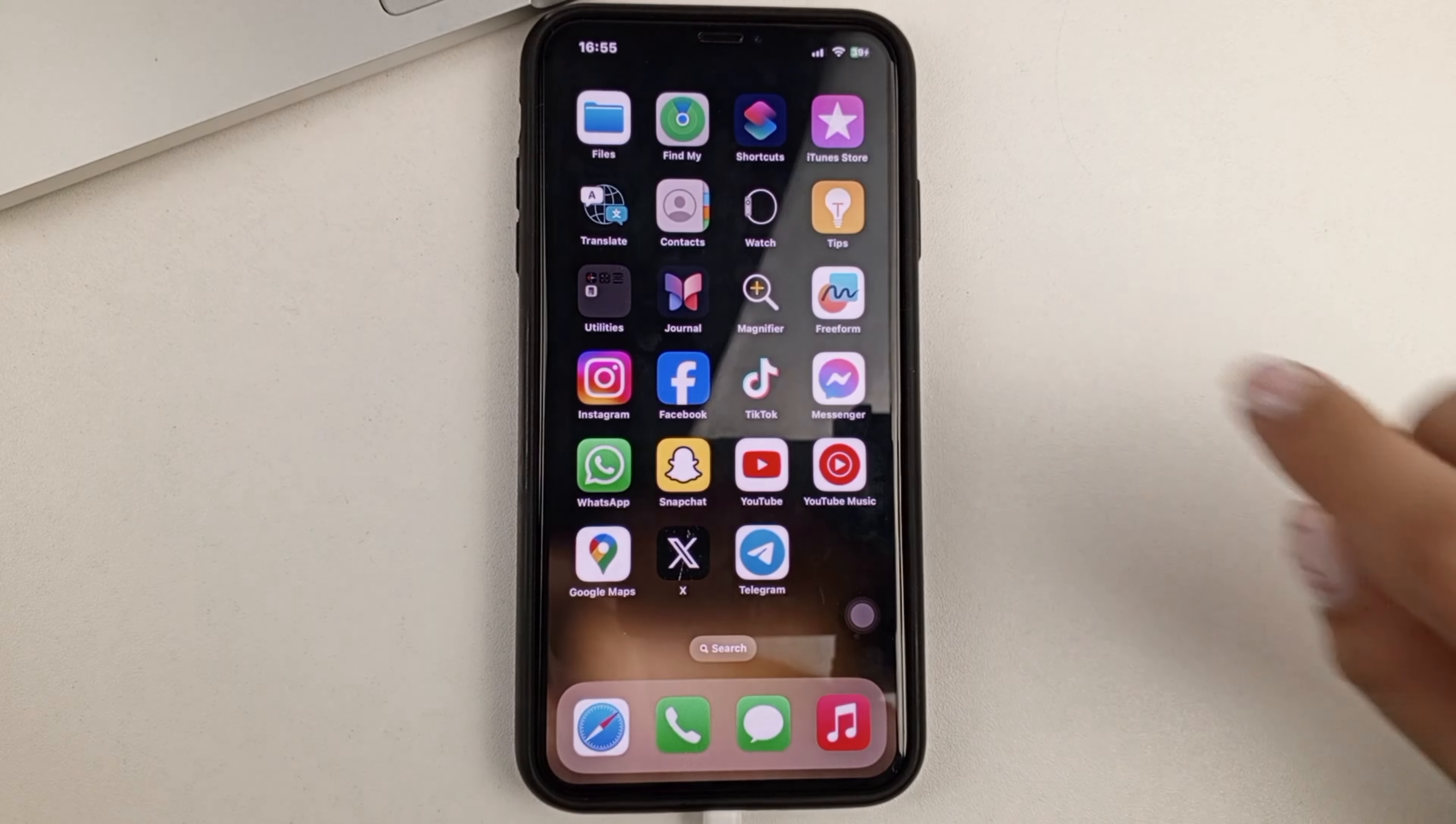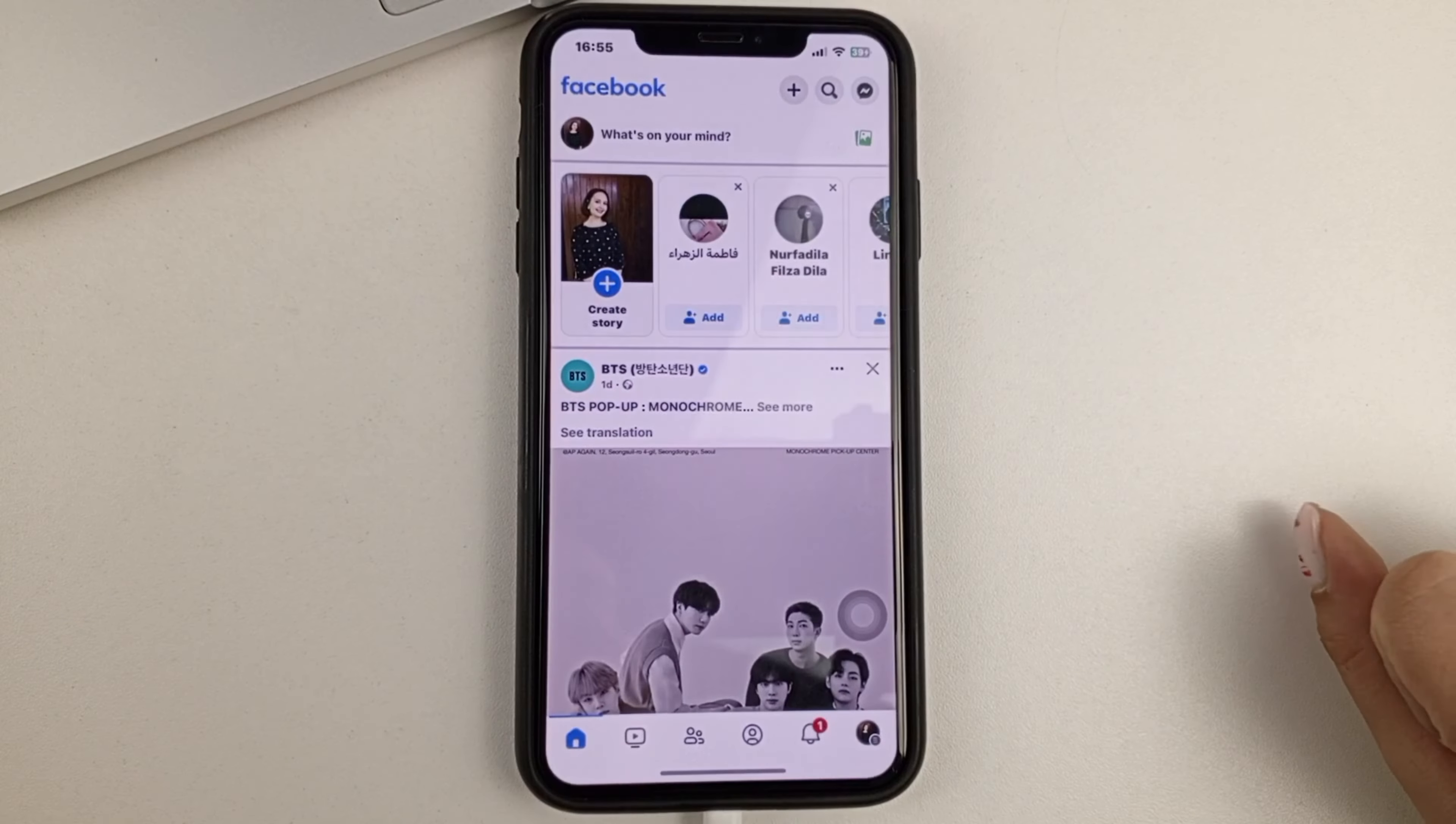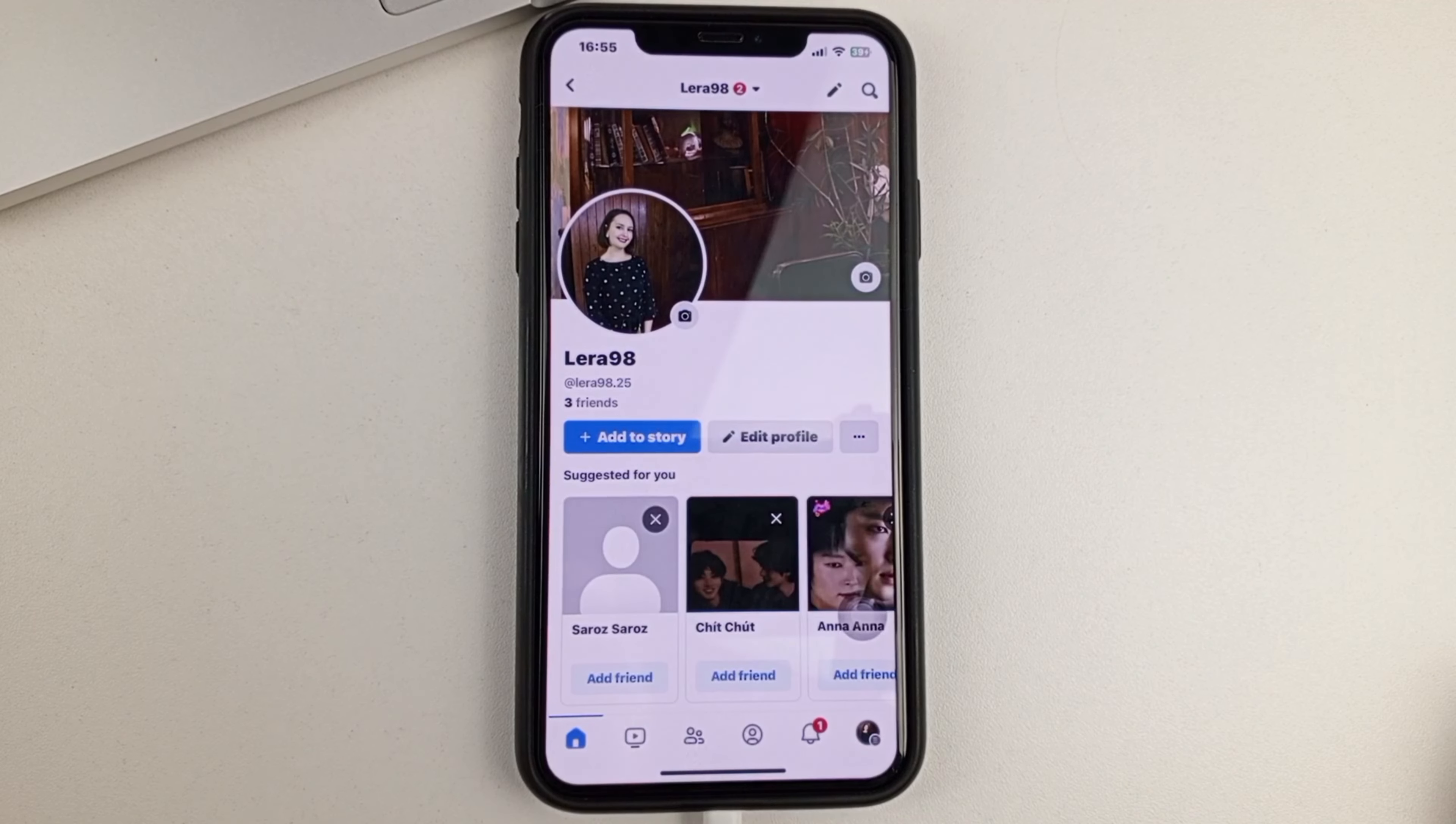So, you and I are going to open up the Facebook application. Next, in order to post Reels, you'll need to come to your profile by clicking on your image at the top.